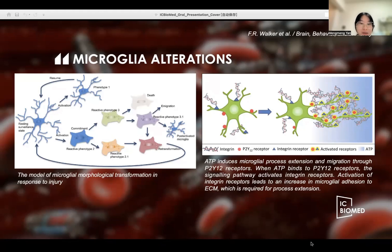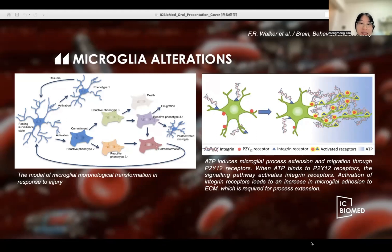ATP-induced microglial process extension and migration occurs through P2Y12 receptors. When ATP binds to P2Y12 receptors, the signaling pathway activates the integrin receptors. Activation of integrin receptors leads to an increase in microglial adhesion to ECM, which is required for process extension.